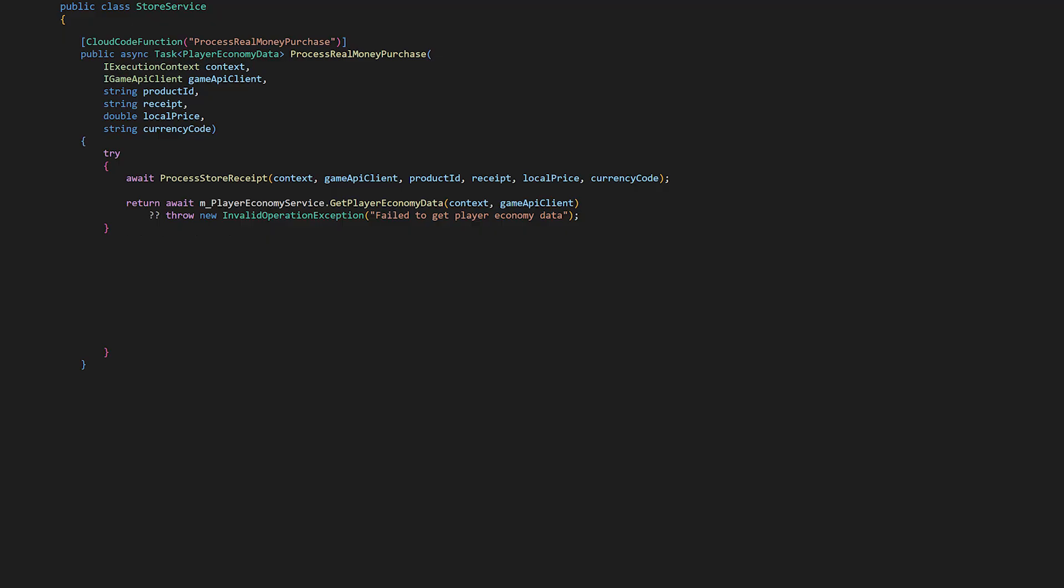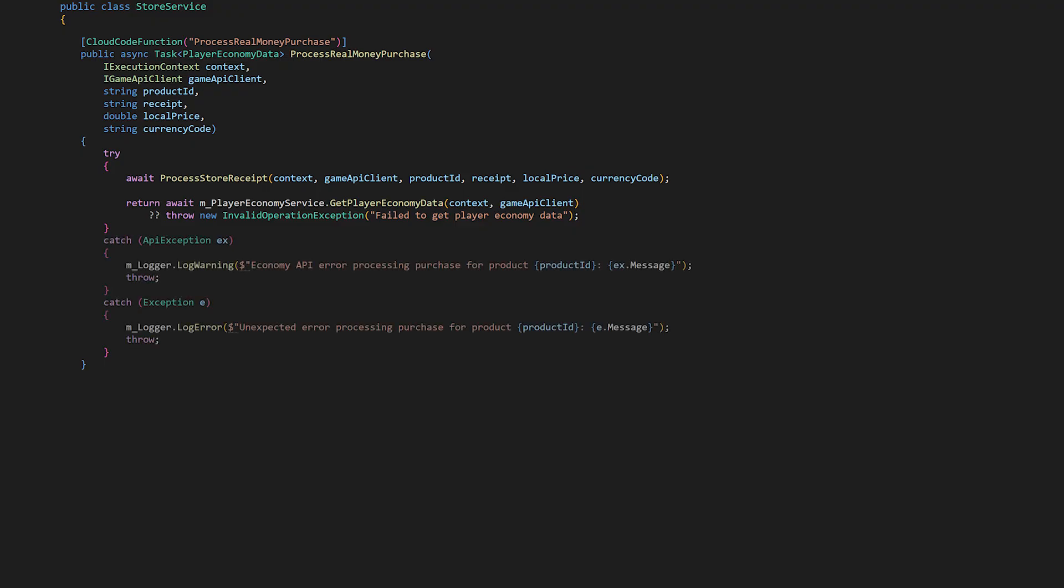ProcessRealMoneyPurchase is our entry point, but it's ProcessStoreReceipt that actually handles the heavy lifting. Parsing the receipt to extract the store type, and routing to the appropriate PurchaseRedeeming method. We'll look at that in a moment. For error handling, we catch APIException to handle EconomyService API errors and include a general exception catch for any other unexpected errors. Finally, if everything succeeds, we return the updated player economy data, giving the client fresh currency and inventory information after the purchase.